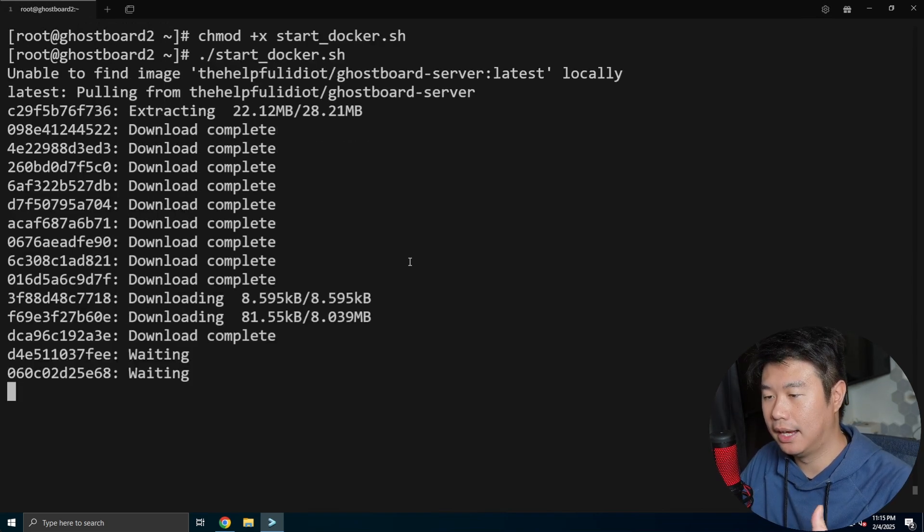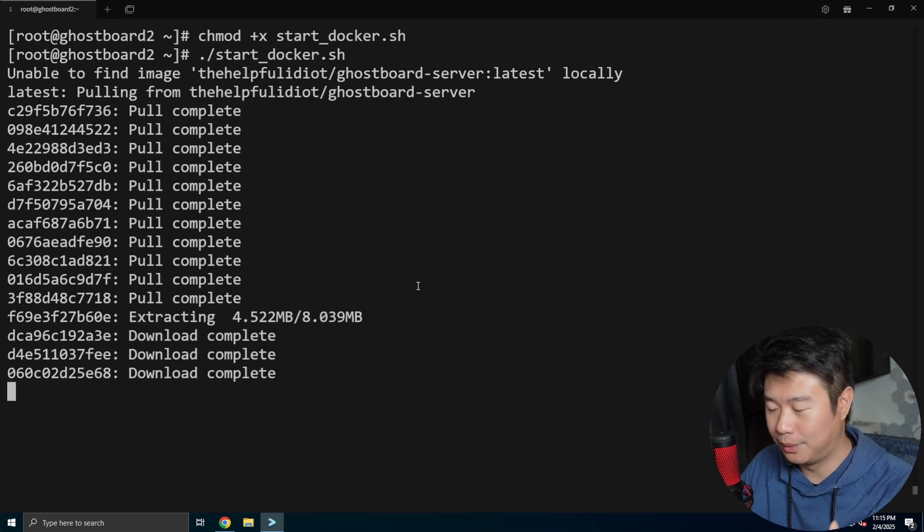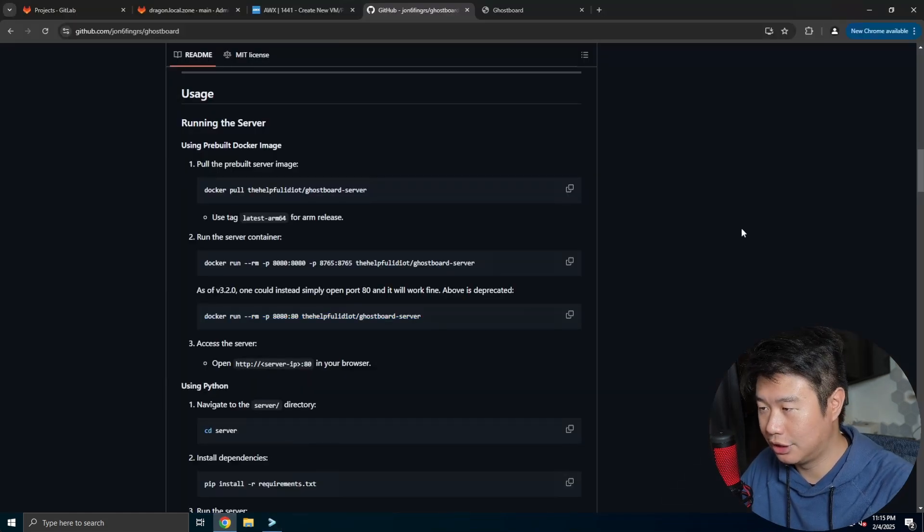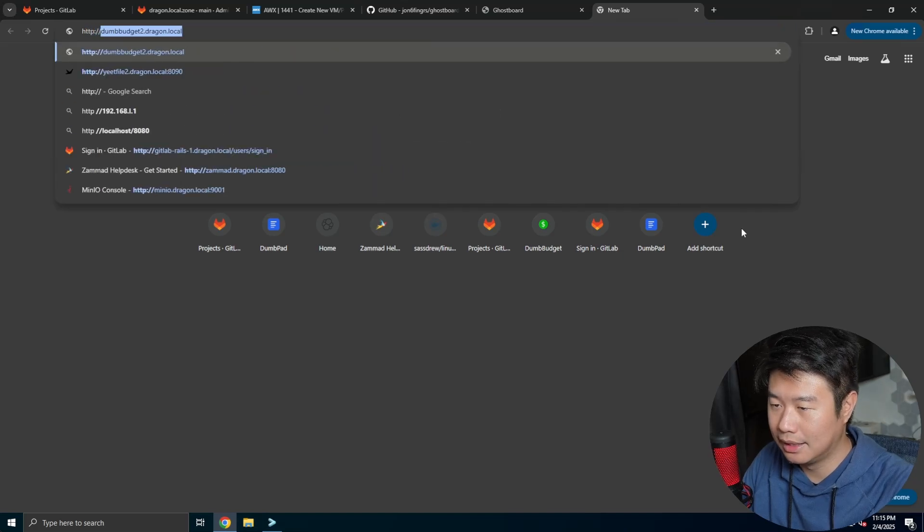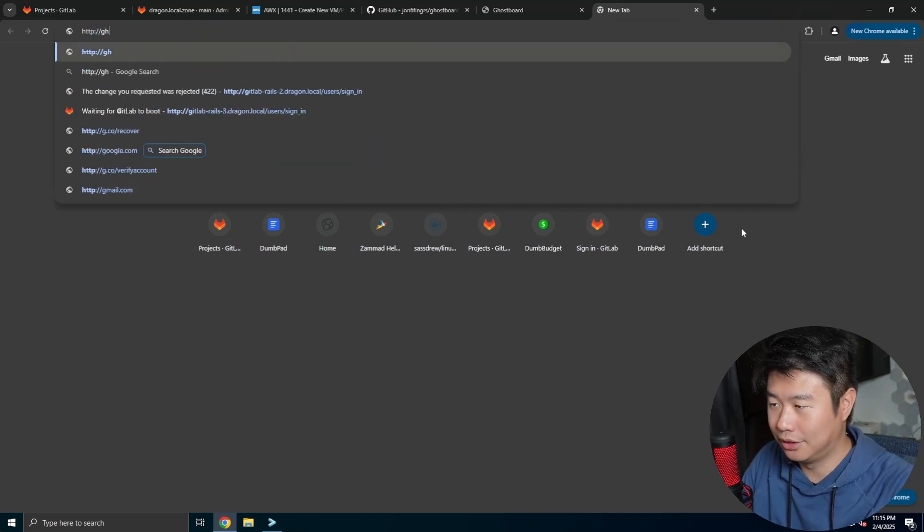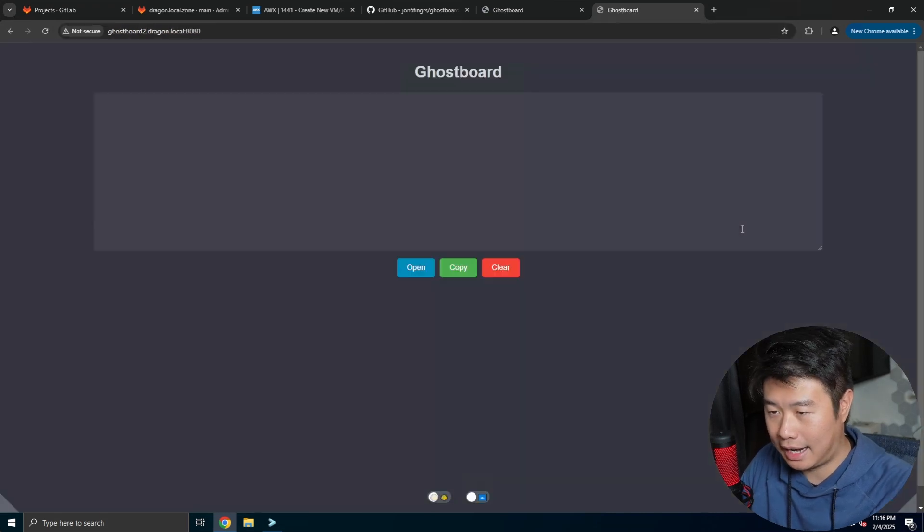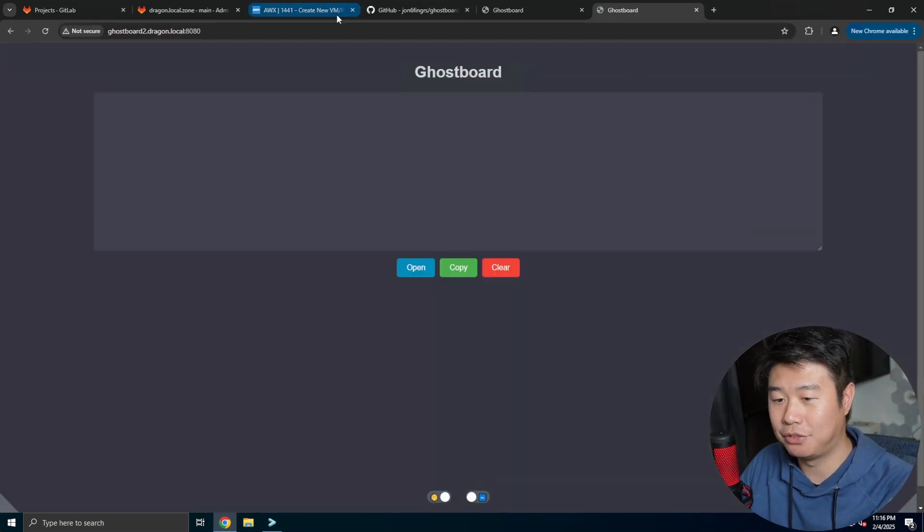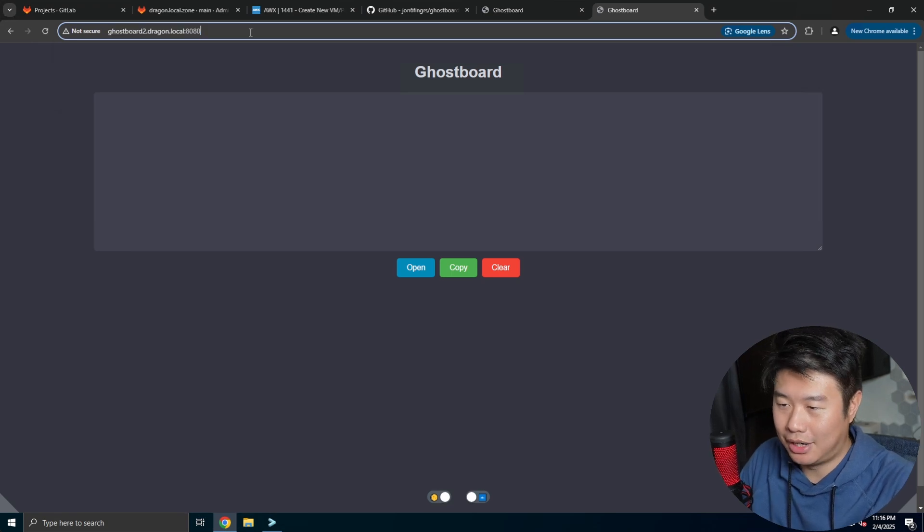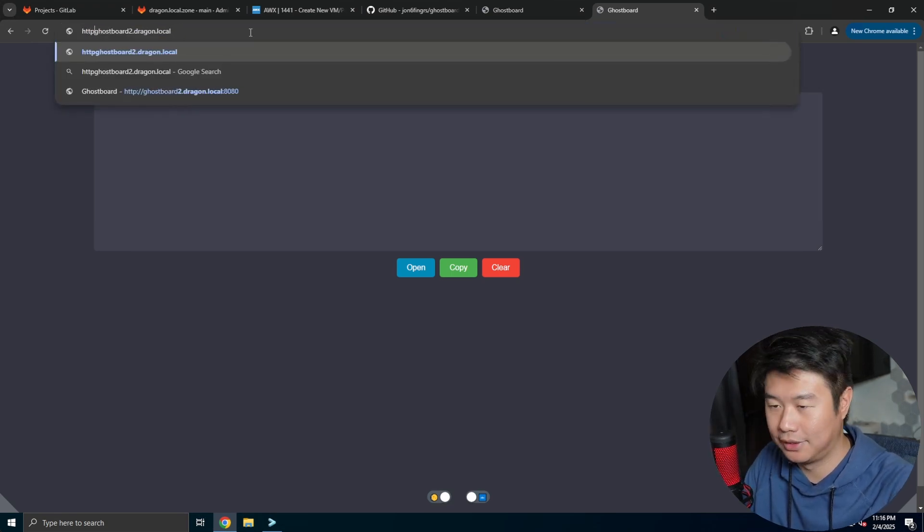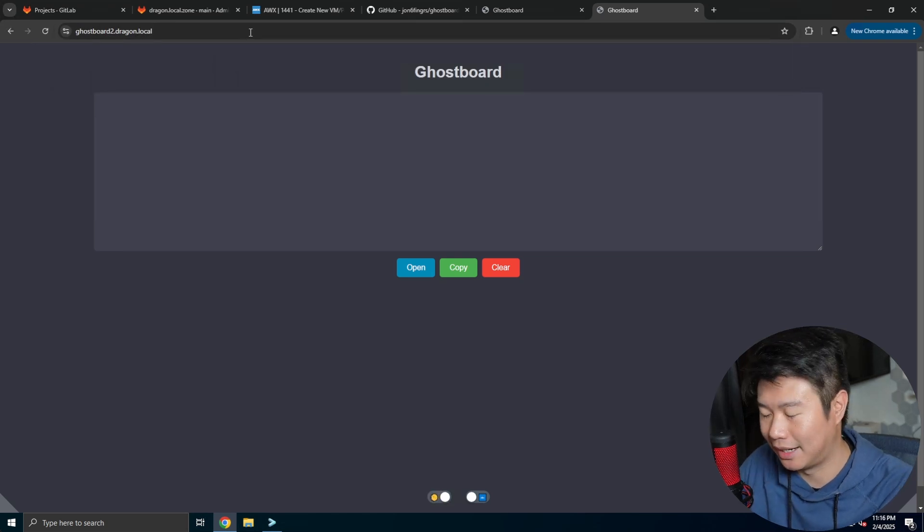If you don't have Nginx with SSL set up, you can just go to HTTP, the IP or the DNS that you created for the server, and then port 8080 and you can get to it. Now, if you do have Nginx set up, then you don't have to worry about the port because you already set that in the Nginx config and you use HTTPS like this.